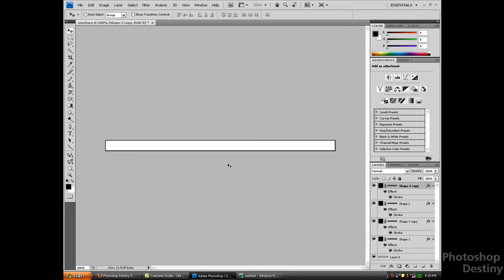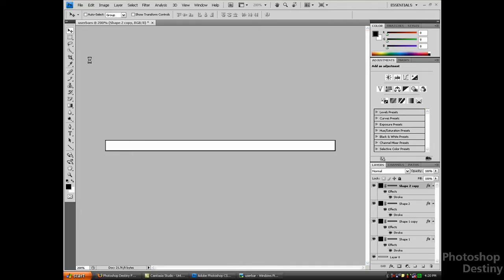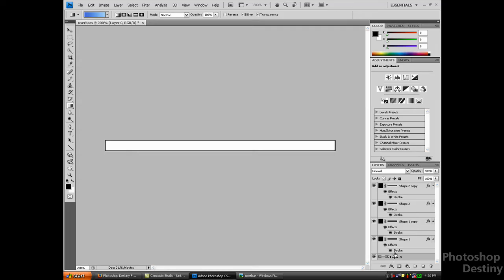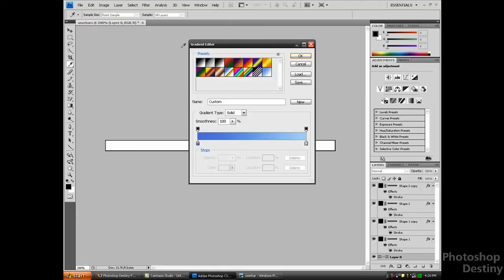We want to start adding the background color. In this case it's going to be a light blue to a darker blue. So I'm going to go to the gradient tool and select the background layer, which is layer 0 that we unlocked.